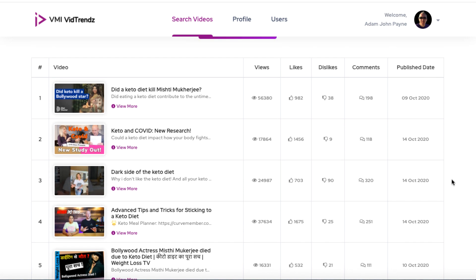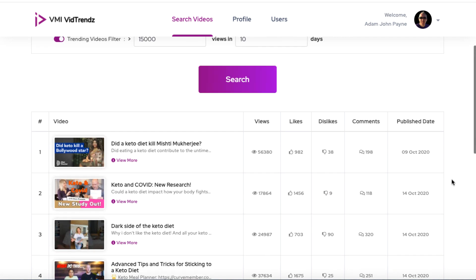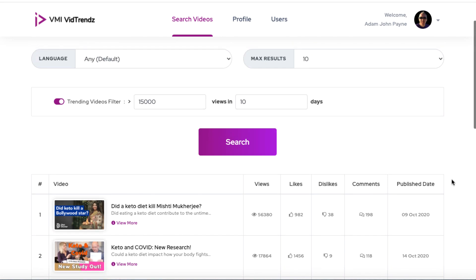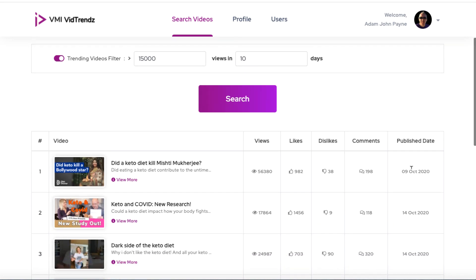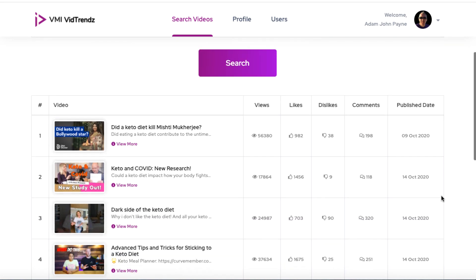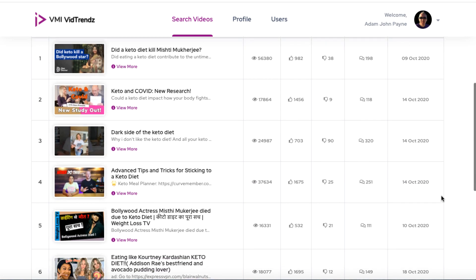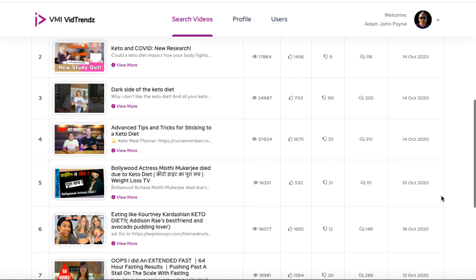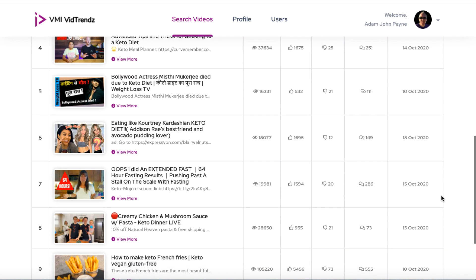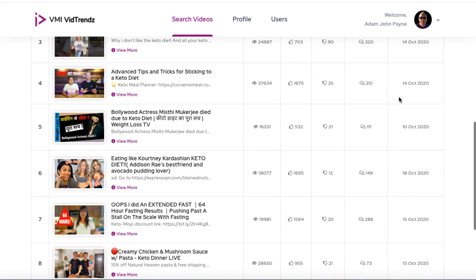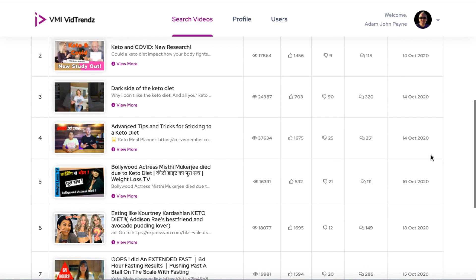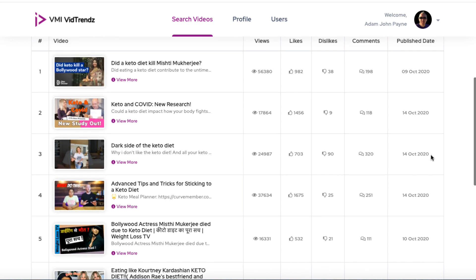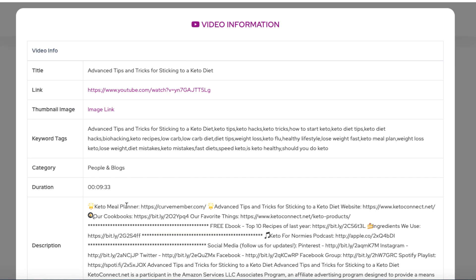Now, at the time of me making this video, it is the 19th of October. So this one is 10 days ago and these ones are all a little bit newer. This one's on the 10th. So what we can do is we can have a look at this one and we can click on view more. And we can get the information about that video and we can use this to craft our own video.